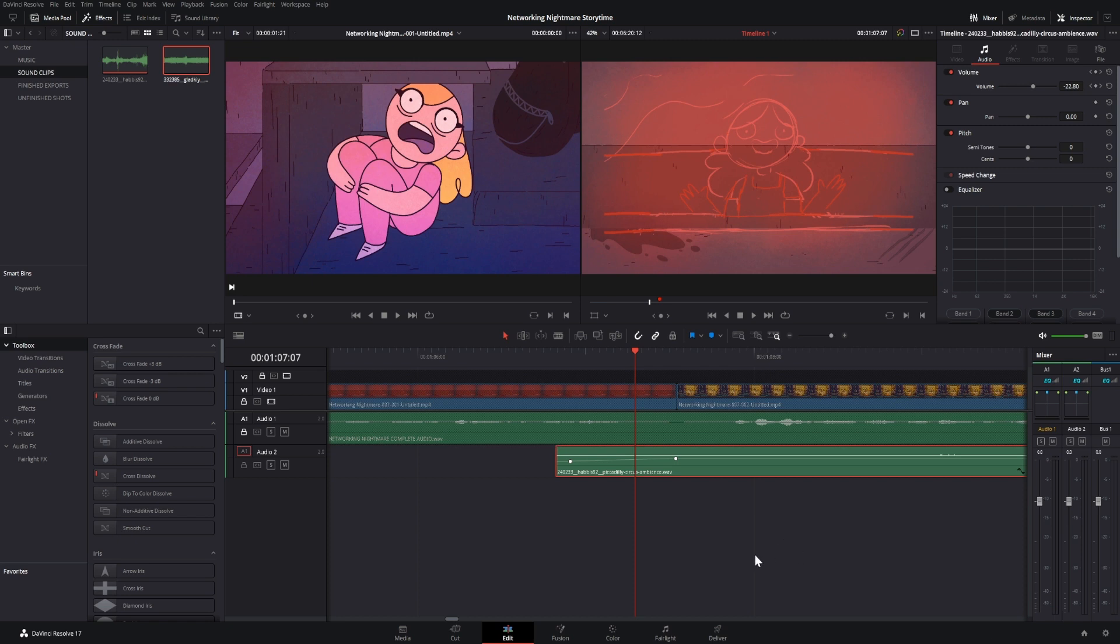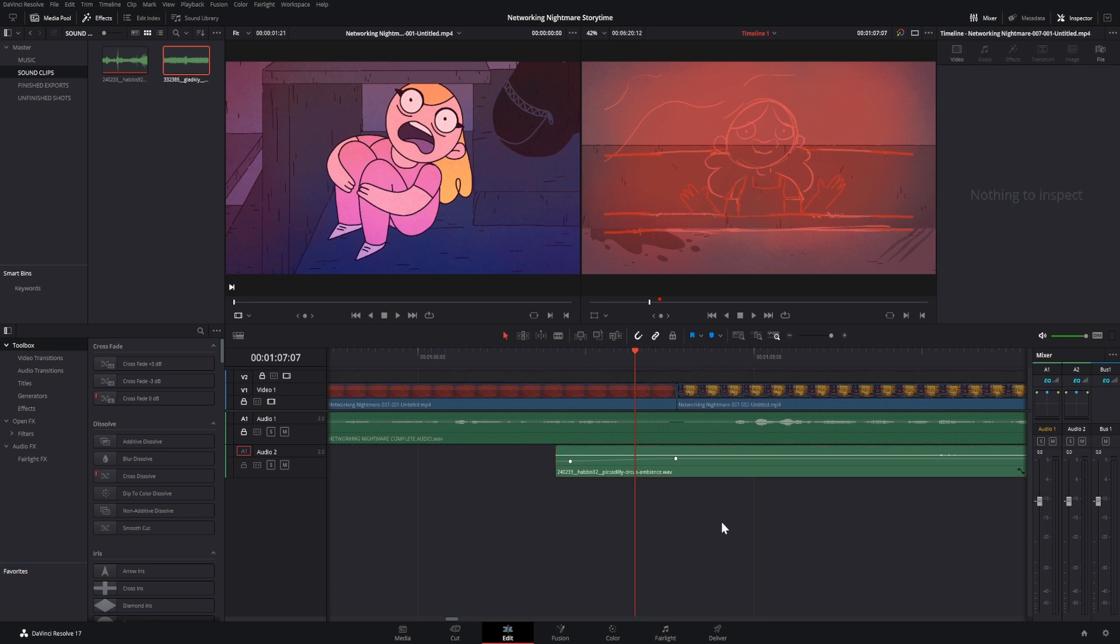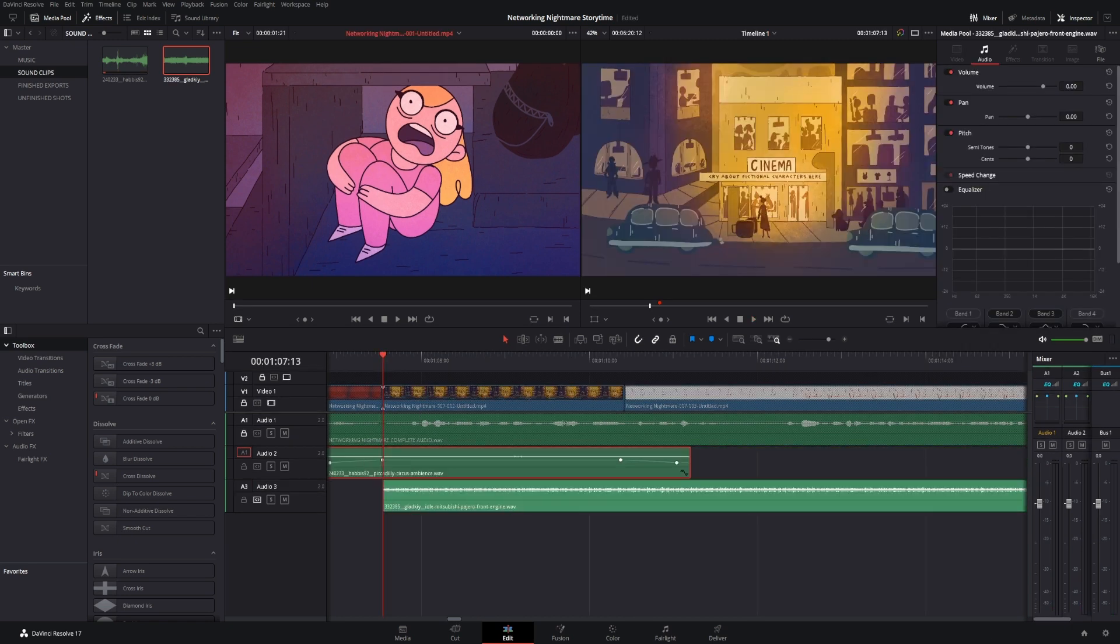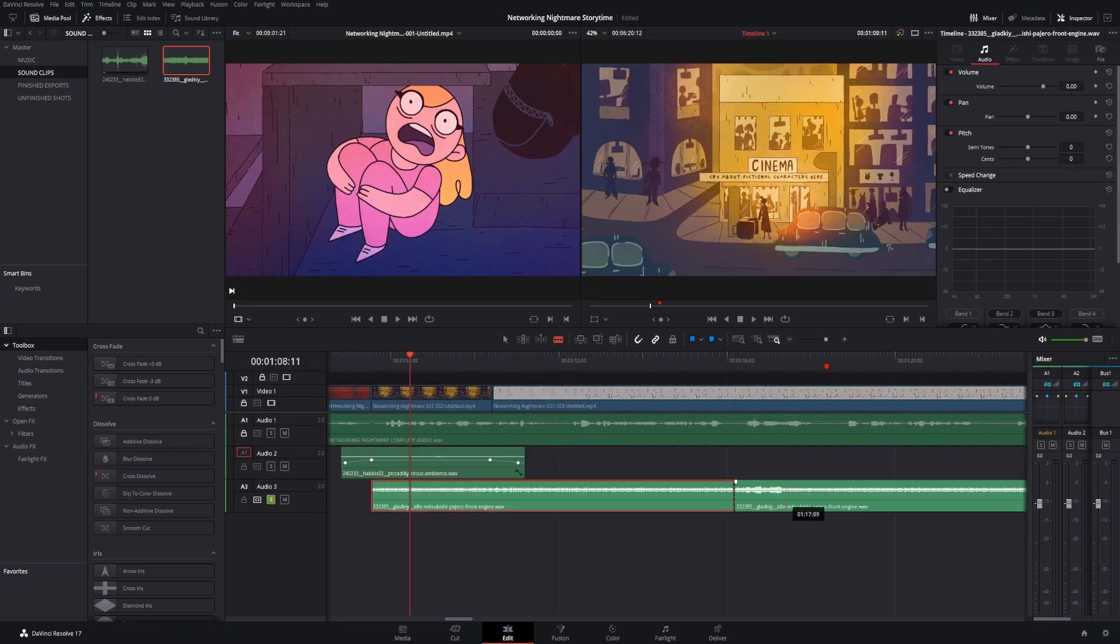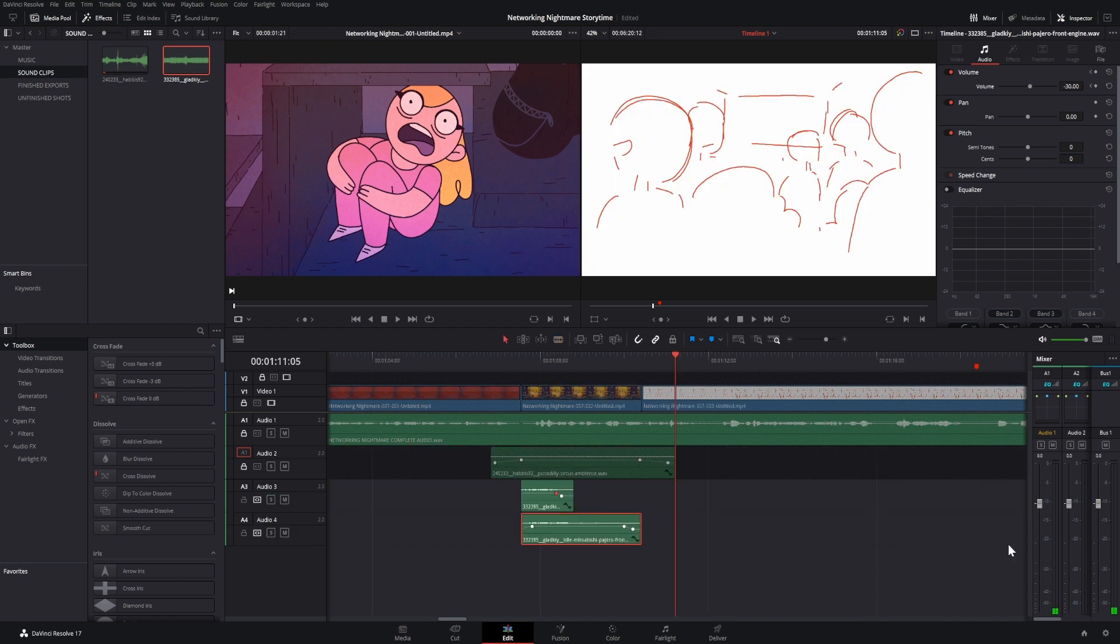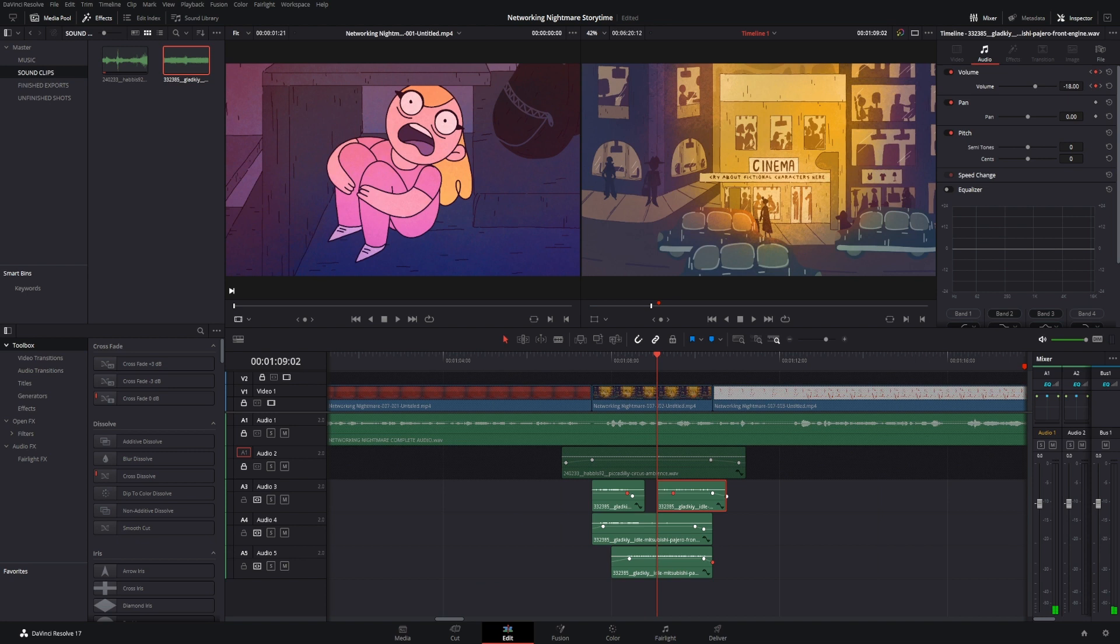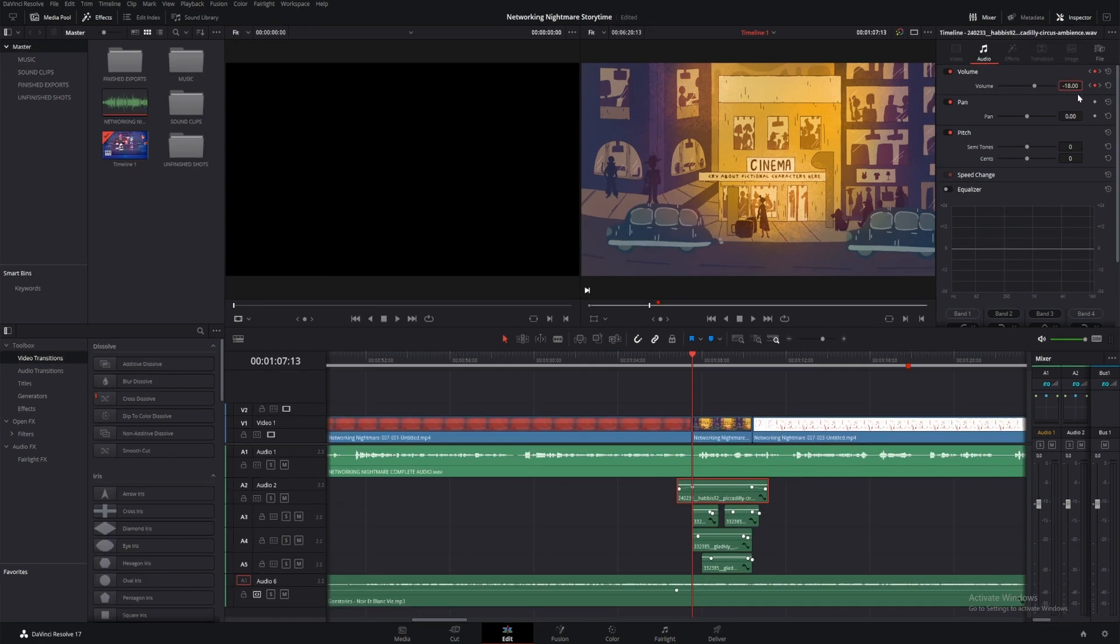I'll then do the same for the engine sound clip, adding it to the timeline and cutting it up into different sections, using keyframes to add a fade in or out so the audio matches the cars that travel across the shot.